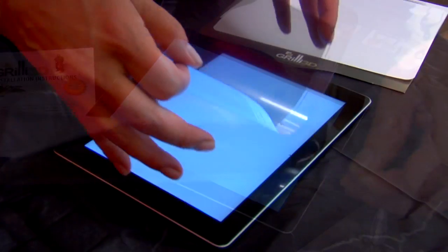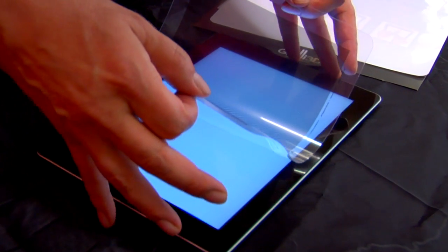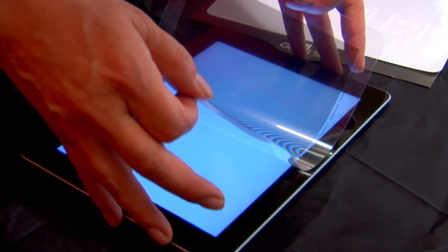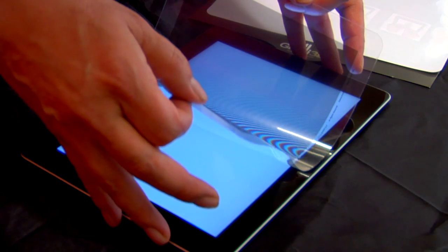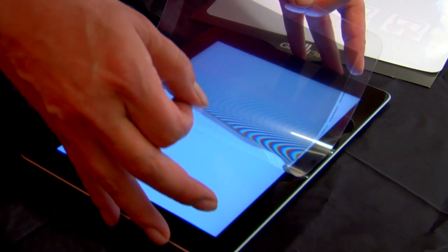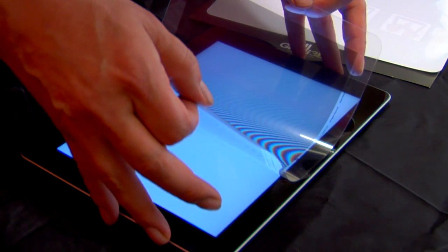With the calibration screen displayed on your device, simply bow the Grilly and center it on the arrows. Fine alignment is achieved by slightly rotating the Grilly until the screen pattern is vertical.